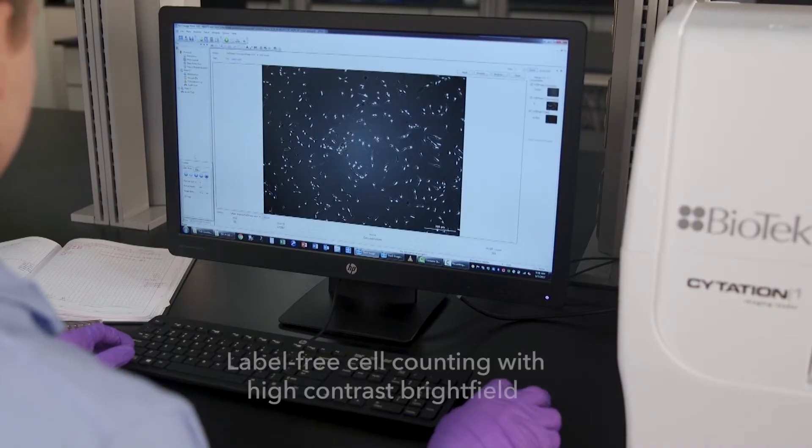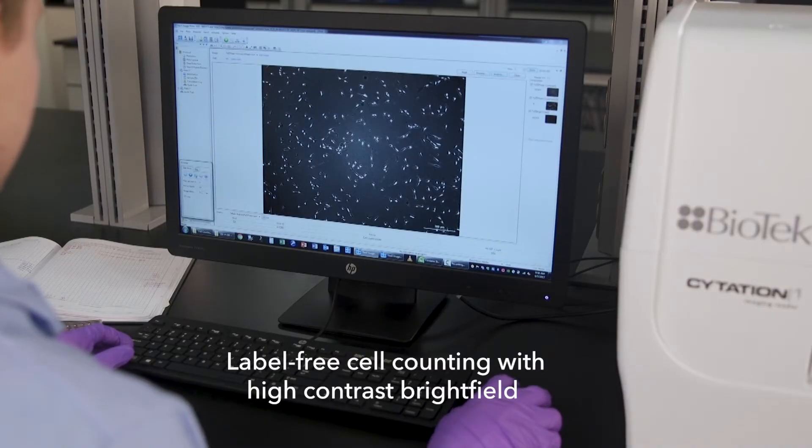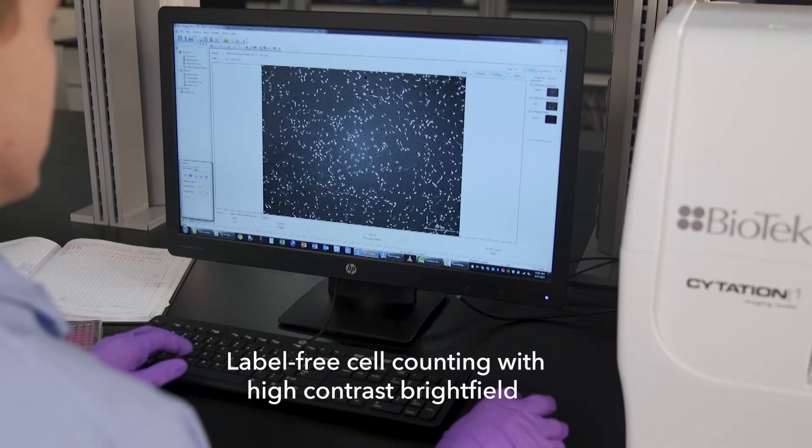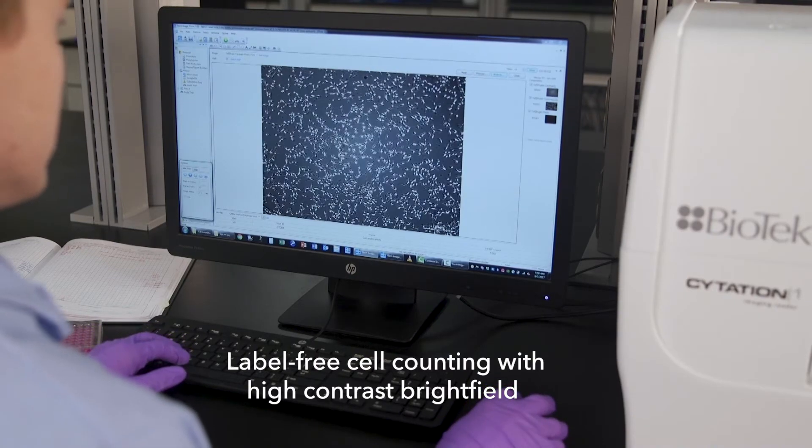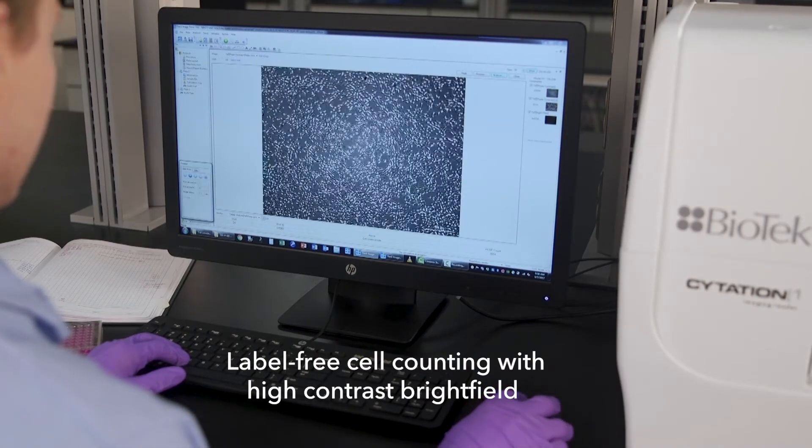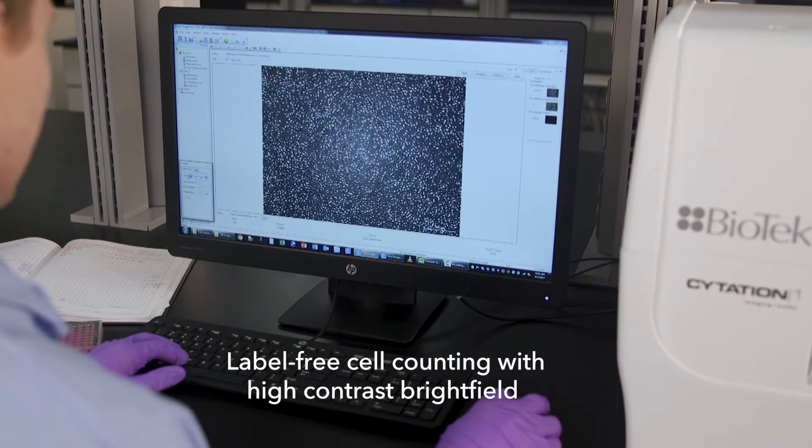Citation One enables label-free cell counting using unique high-contrast brightfield to maximize the contrast of cells over the background.